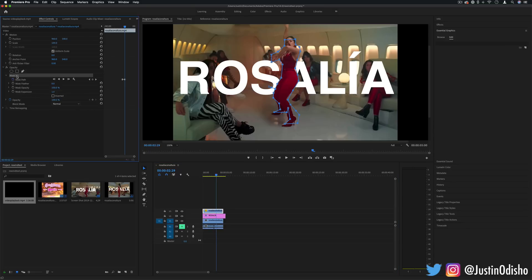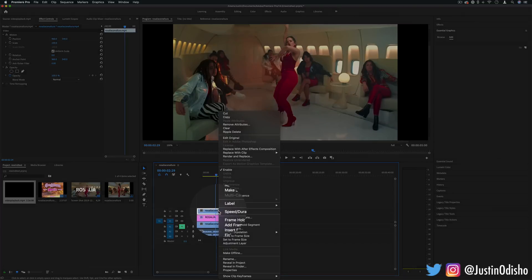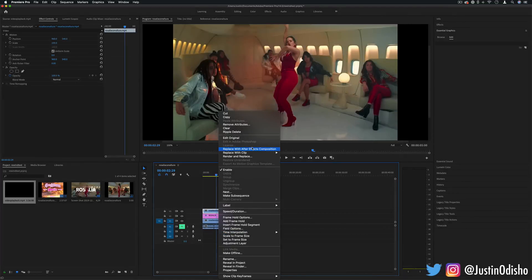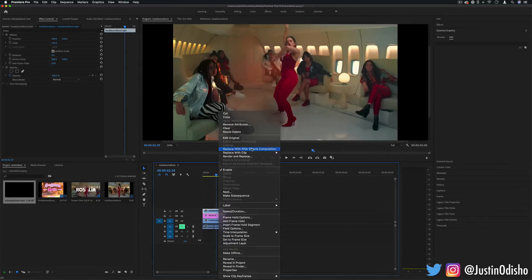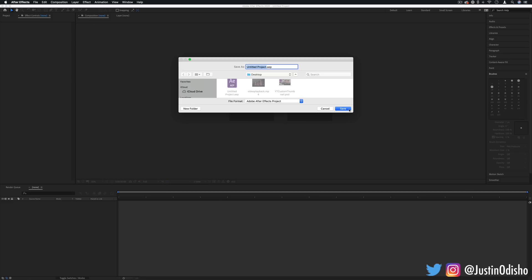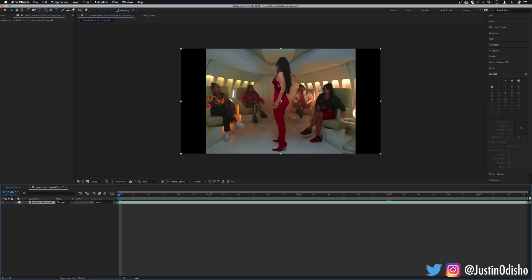So what I'll do is delete this mask and we're actually going to right click on the clip and replace it with an After Effects composition. It's going to ask you to save this After Effects composition wherever you want and then it'll open up your clip in After Effects.